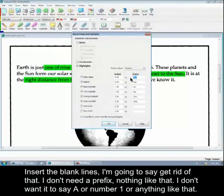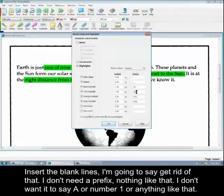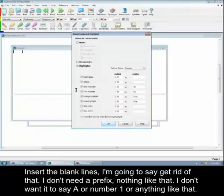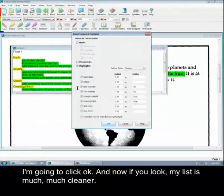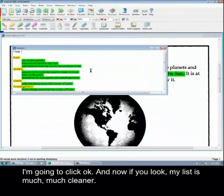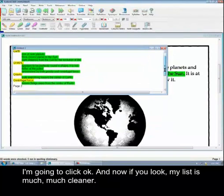I don't need a prefix. Nothing like that. So I don't want it to say A or number one or anything like that. And I'm going to click OK. And now if you look my list is much, much cleaner.